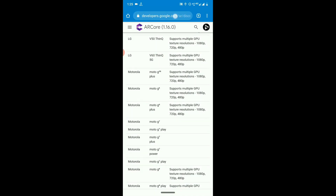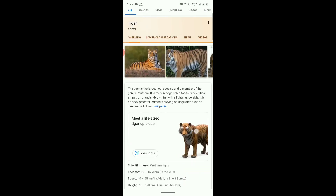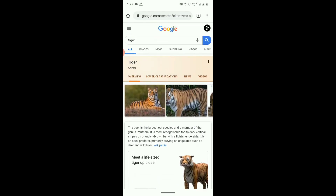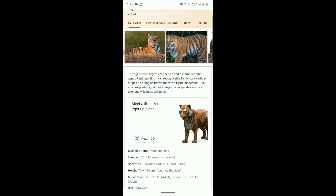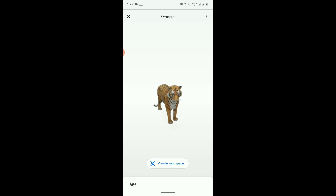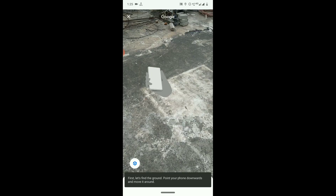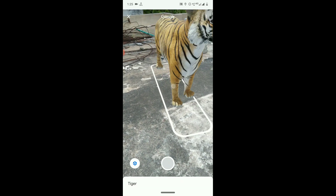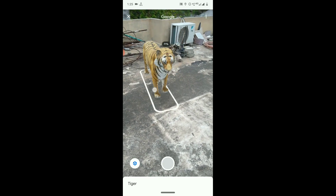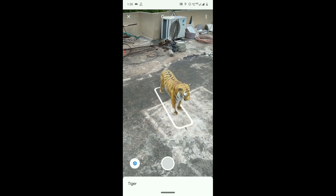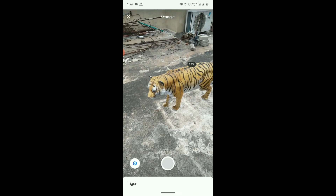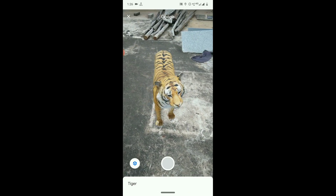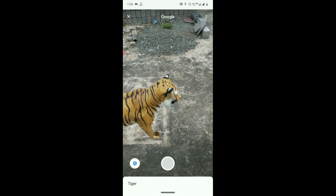So let's start with the tiger which I showed at the beginning of the video. Simply go to Google, type tiger, and you will see the option to view in 3D at the bottom. This option appears only if you have ARCore installed on your device. Now click on 'view in your space' and the camera opens. Just show the space around you and the animal automatically appears before you. You can rotate, enlarge, and change the angle and direction of the animal as you wish.